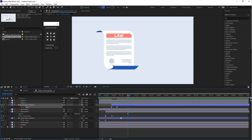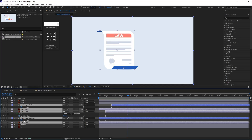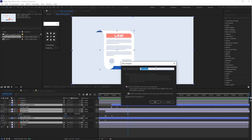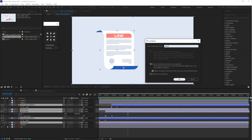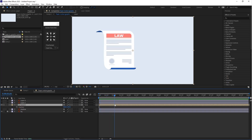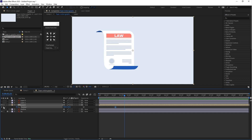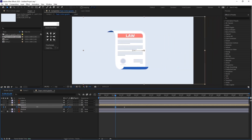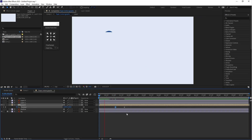Now let's select all paper layers and pre-compose them. Press Ctrl+Shift+C — this is the shortcut key for pre-composition. Name it 'paper,' then press P for position. Click on the stopwatch icon button to create the first keyframe and a second keyframe. I want to move these papers to the center, so let's move them and start playback.